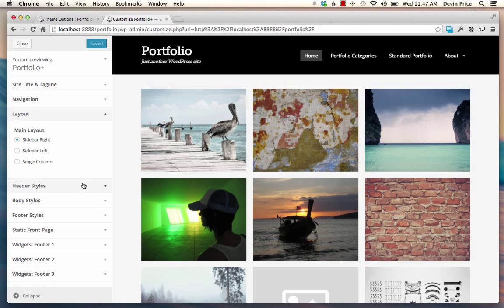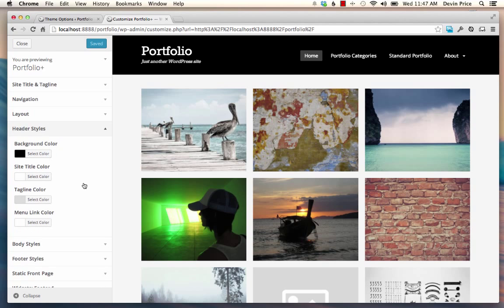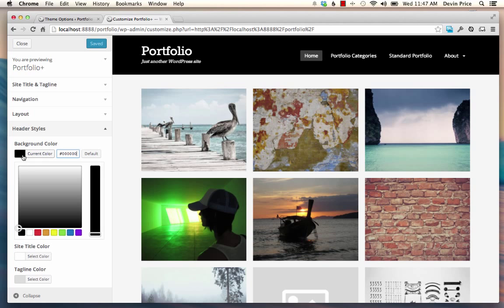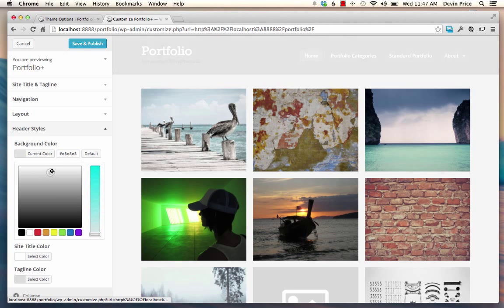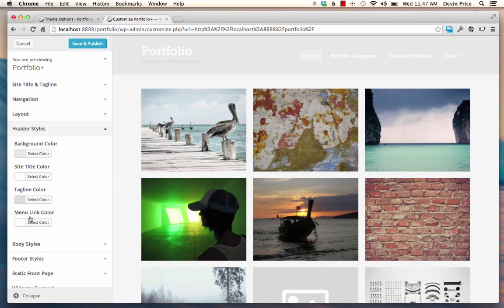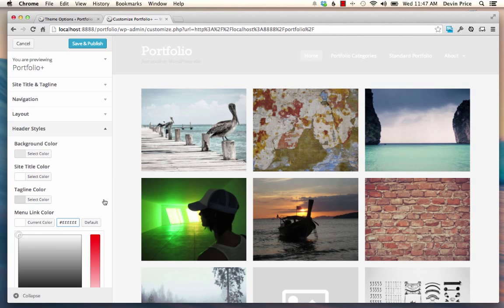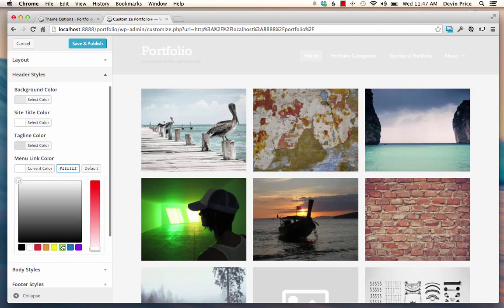but we have a bunch of additional ones. So if you want to tweak your header styles, it's really easy to change a background color and then your menu link color, for instance.